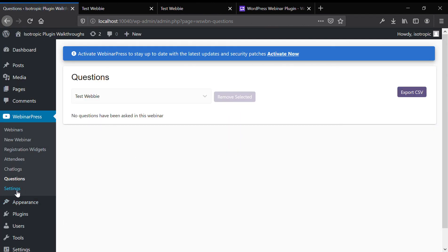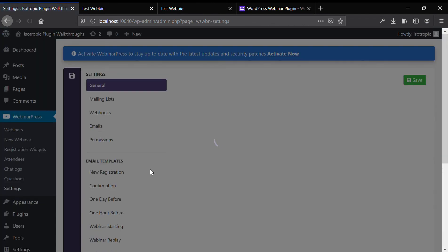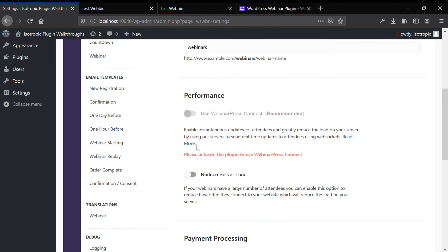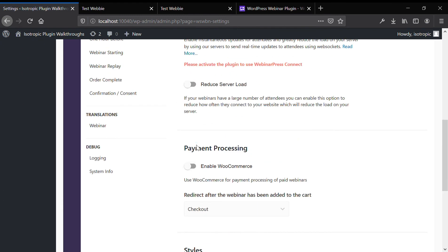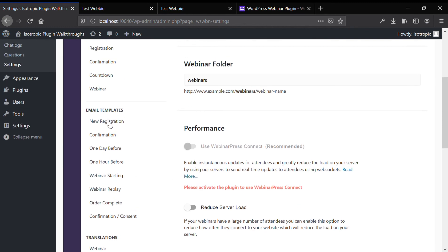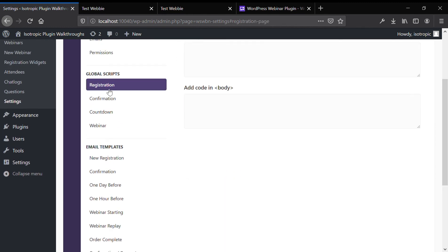You can also head over to settings and set up global settings here. So, very basic, well designed, easy to use webinar stuff.